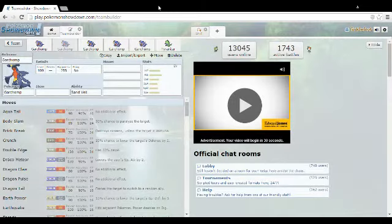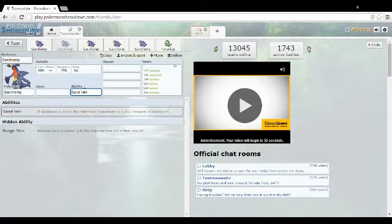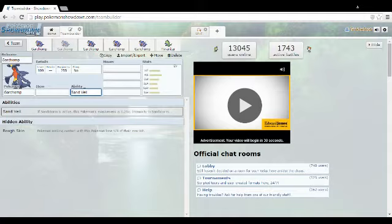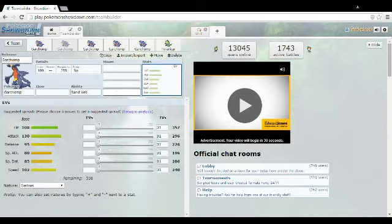Okay, so when we look at Garchomp, its abilities Rough Skin and Sand Veil, that's the best Sandstorm boosted ability you can have. Sand Veil because it's really haxxy, and Rough Skin is really good for defensive mons. Rough Skin can make Garchomp very versatile, as well as its stats. It just supports its ability. Garchomp is so powerful.